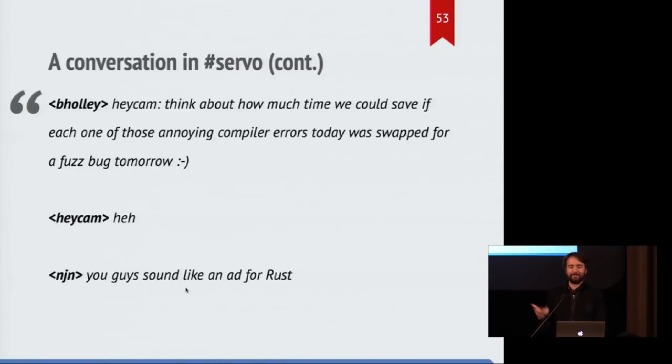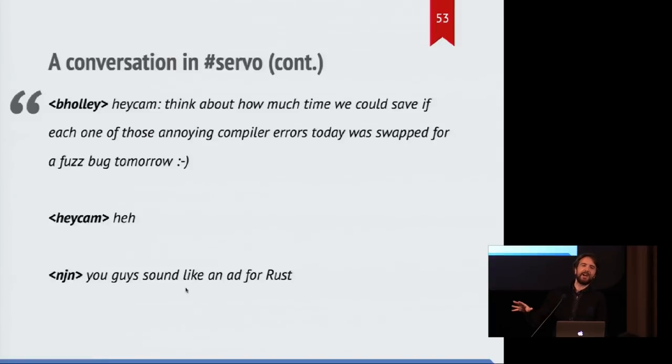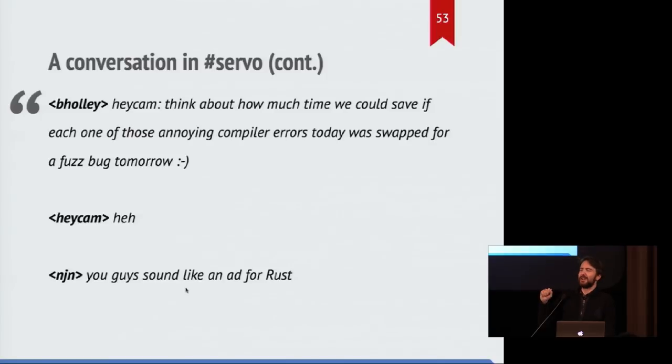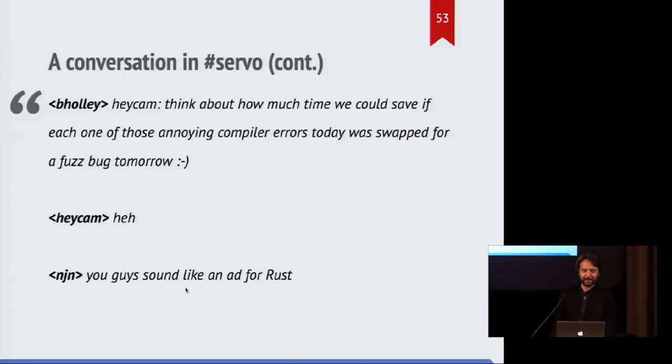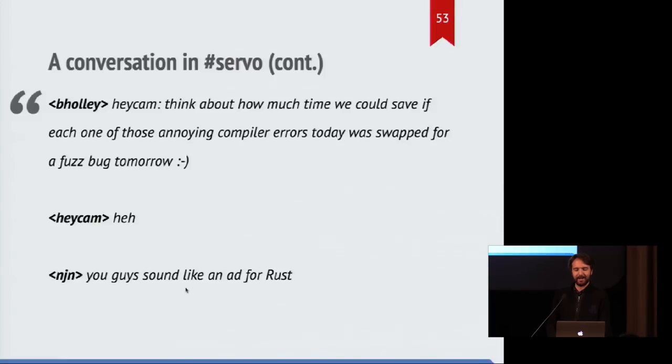And imagine if we could just save time by trading all of those compiler errors for just bugs we find later. It would be so much easier to ship. And yeah, someone else pointed out that this is we should just put this on a billboard. This is just a great ad for the powers of Rust.